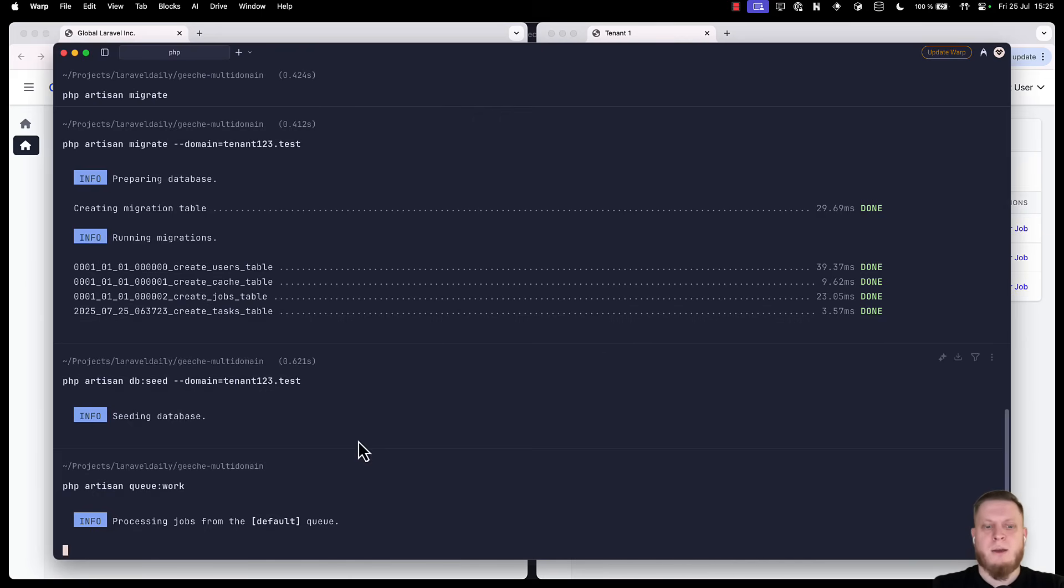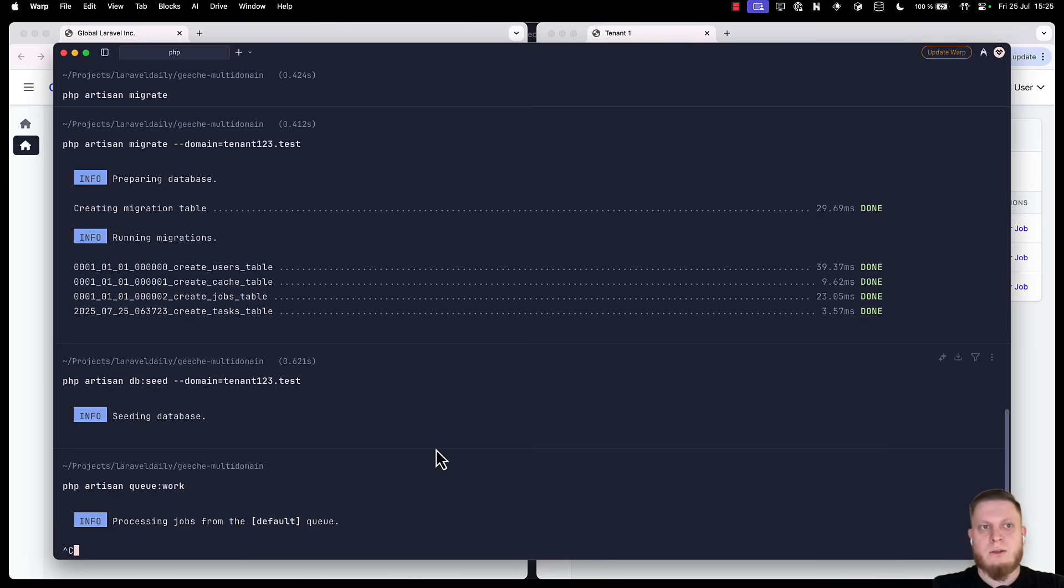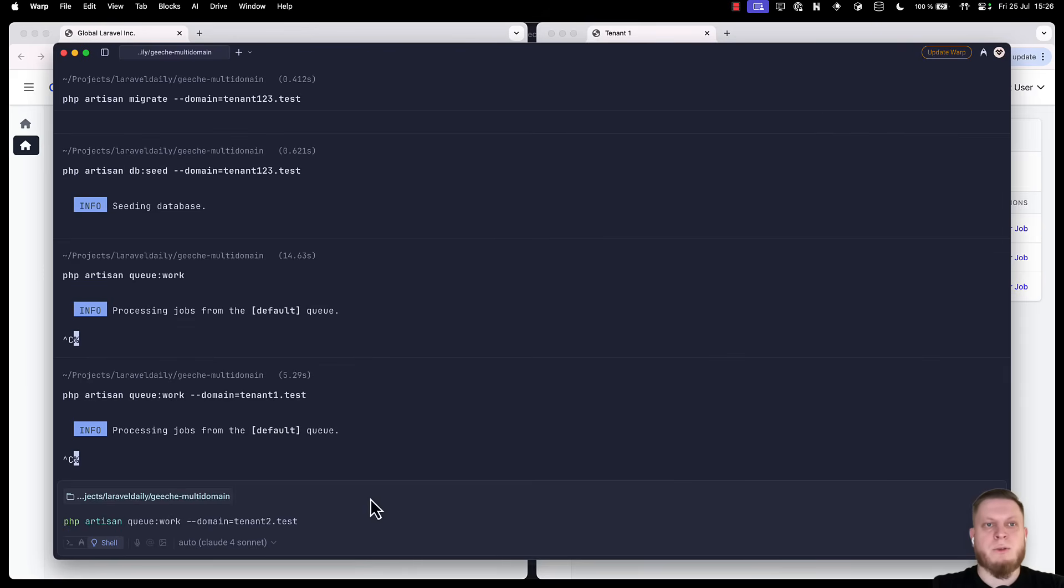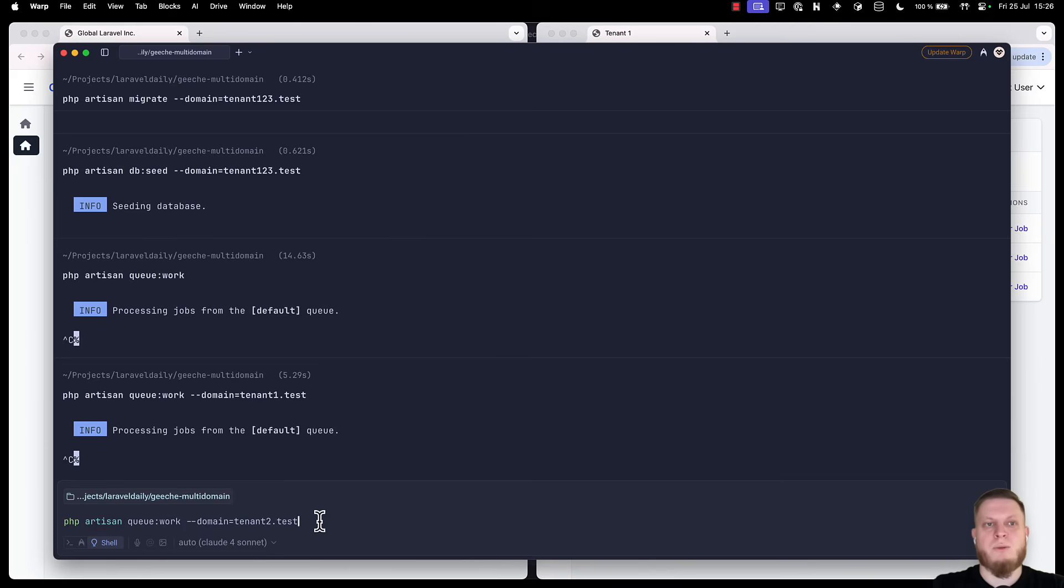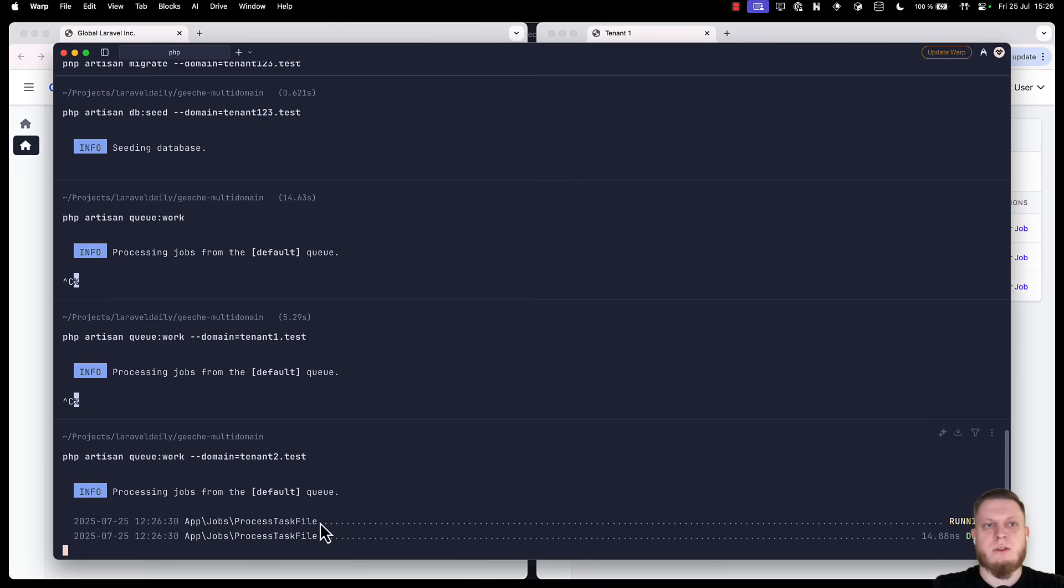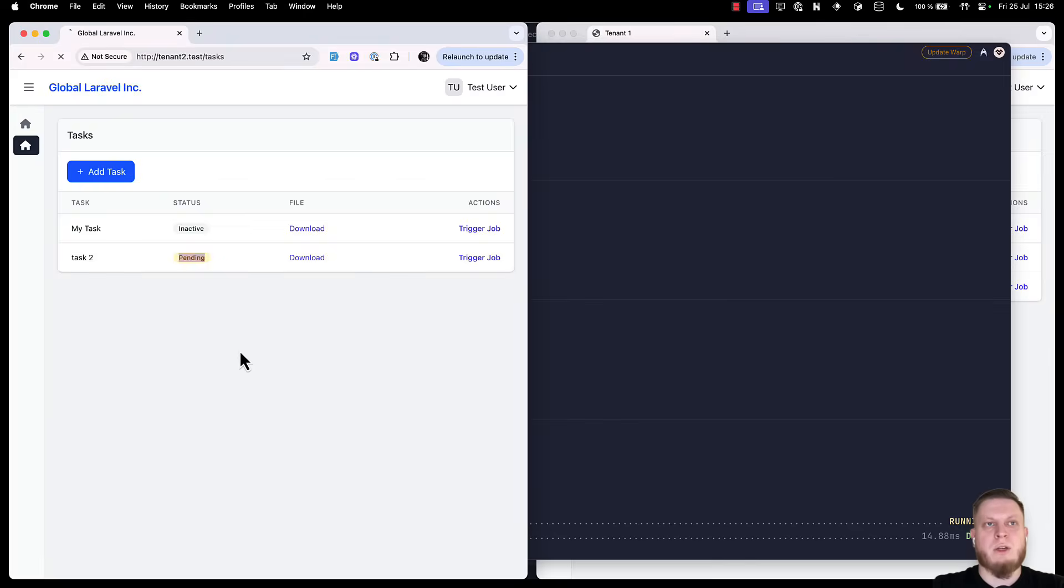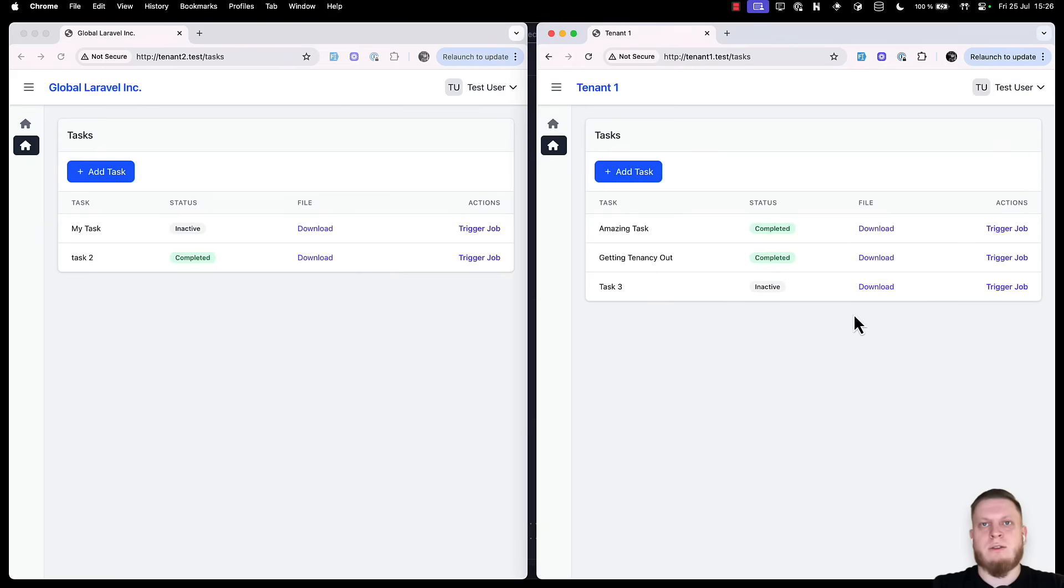Well, this is because we need to run our queue workers for each of our tenants. To do this, we have to once again add a domain parameter to our commands. And in this case, we want every single job from our tenant 2 to be processed. We click start. And we can see that file was processed. If we get back to our UI, we can see that it's completed.